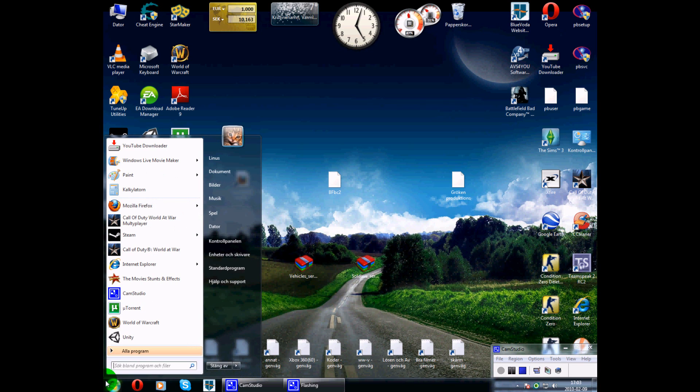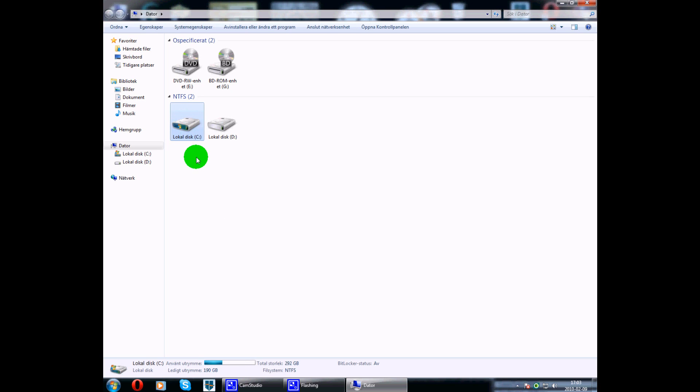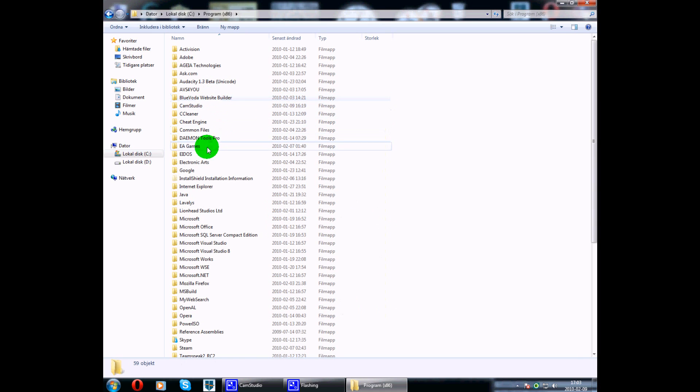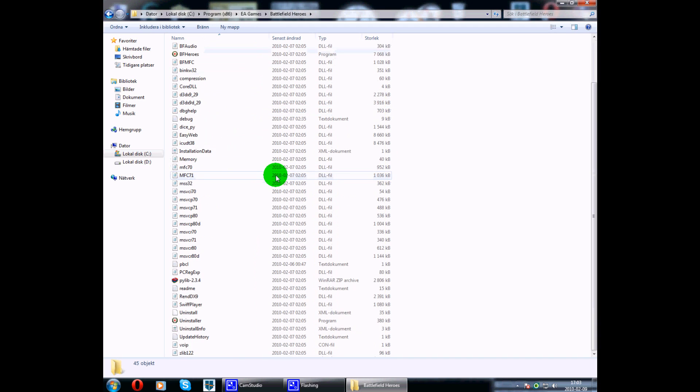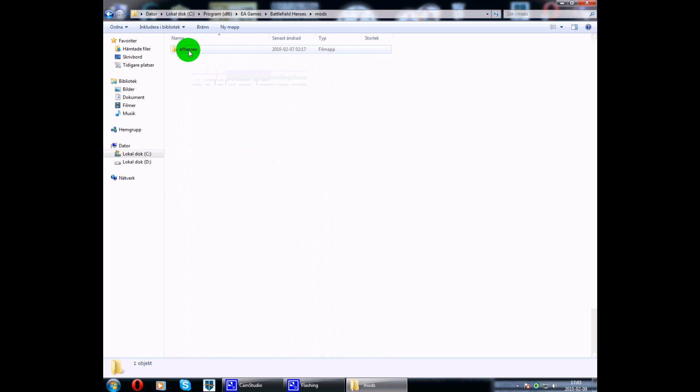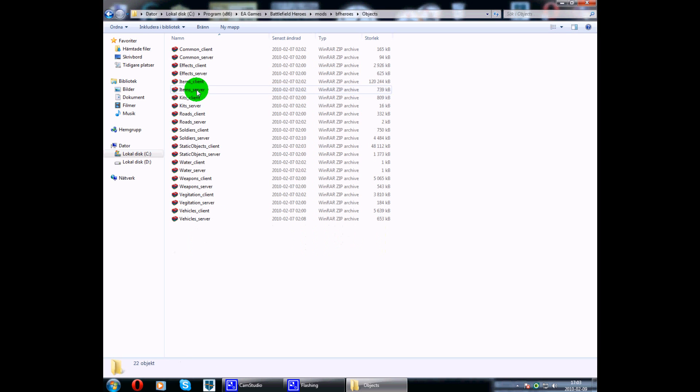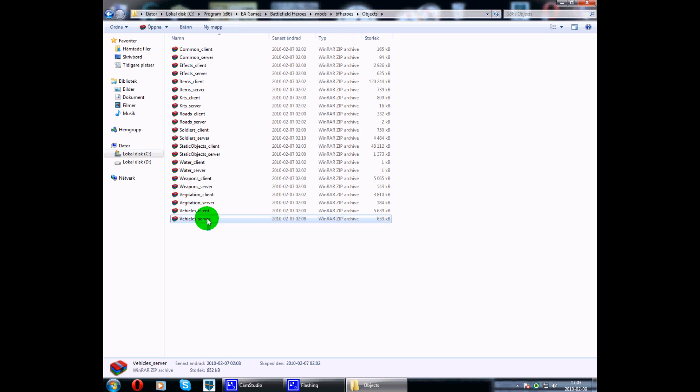Let's start. Go to start, this computer, go to the place where you install the program, Battlefield Heroes. I got it here, EA Games, here it is. Go to mods, BF Heroes, Objects, and this.